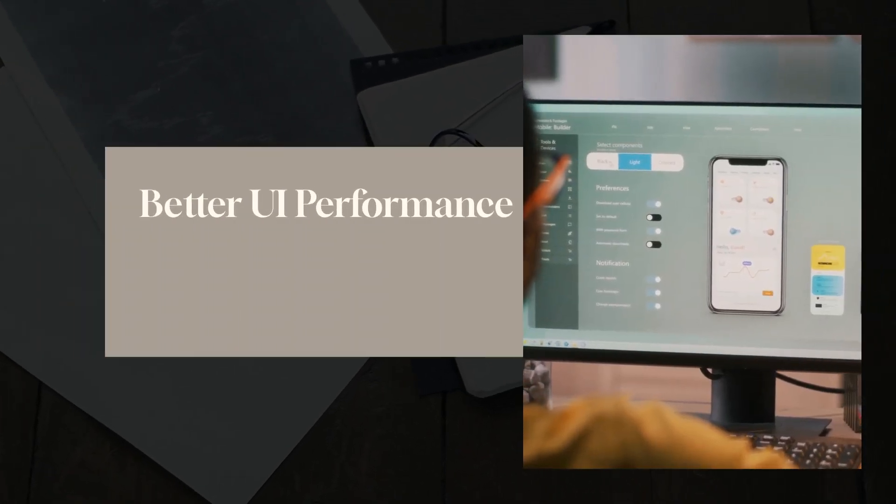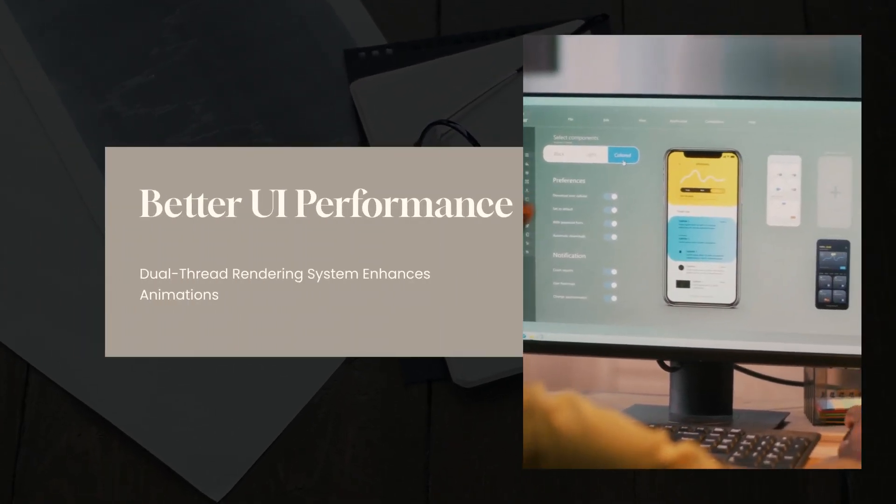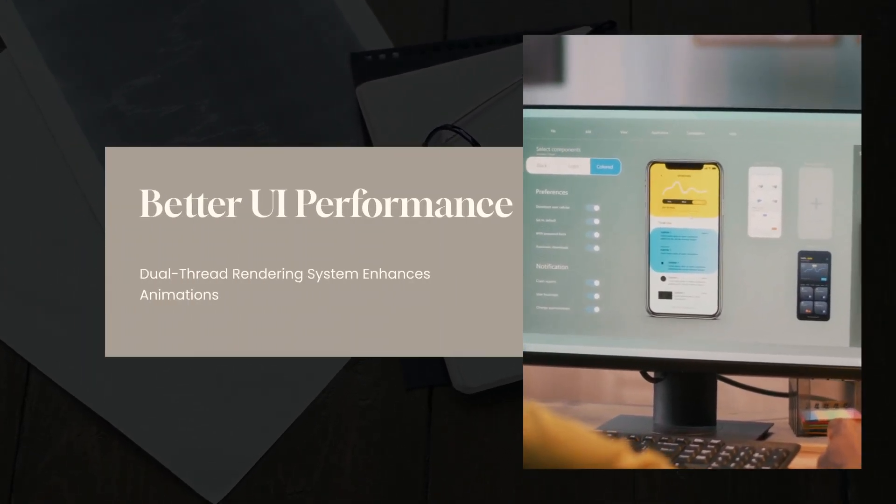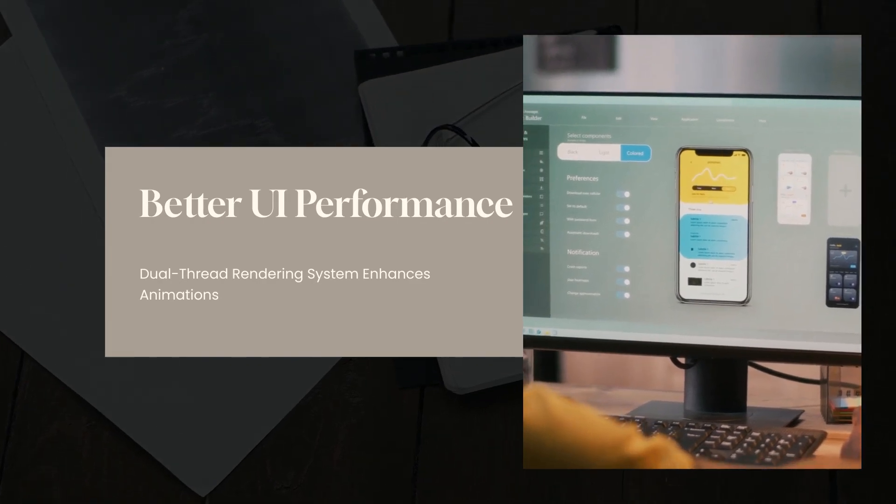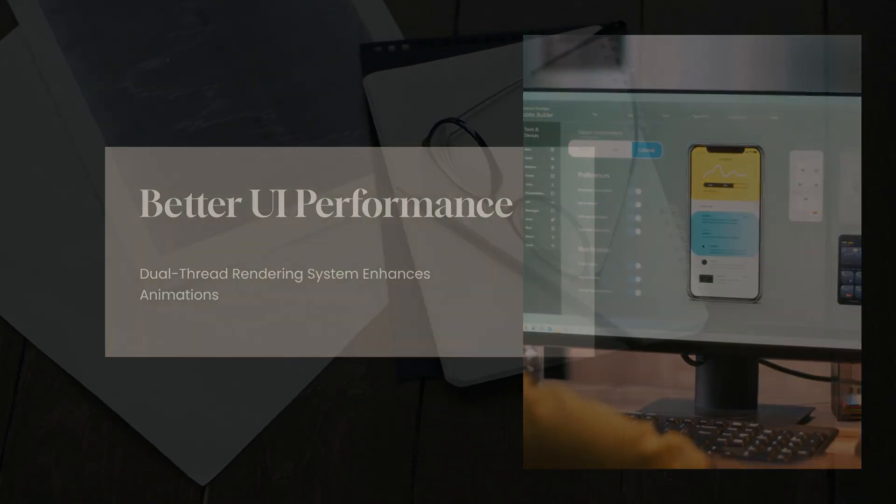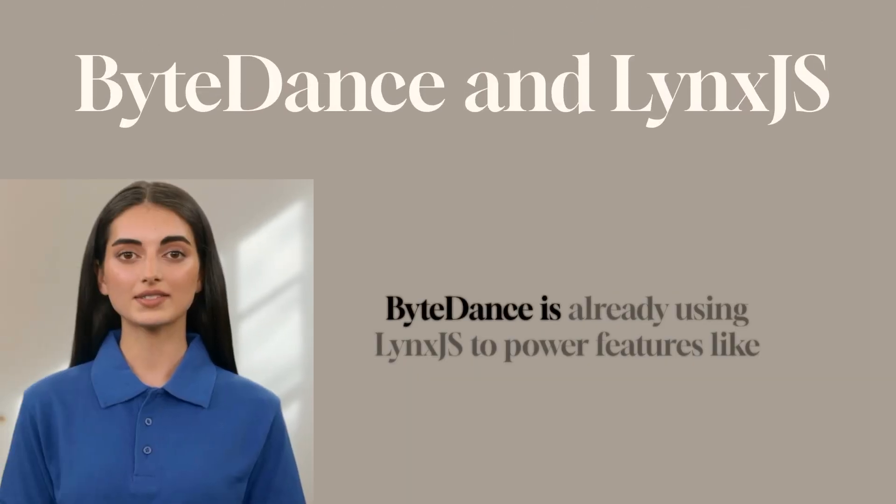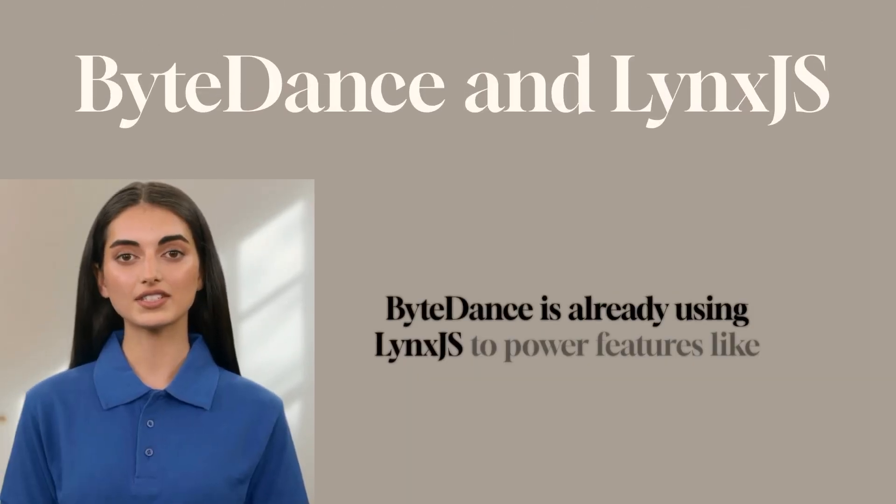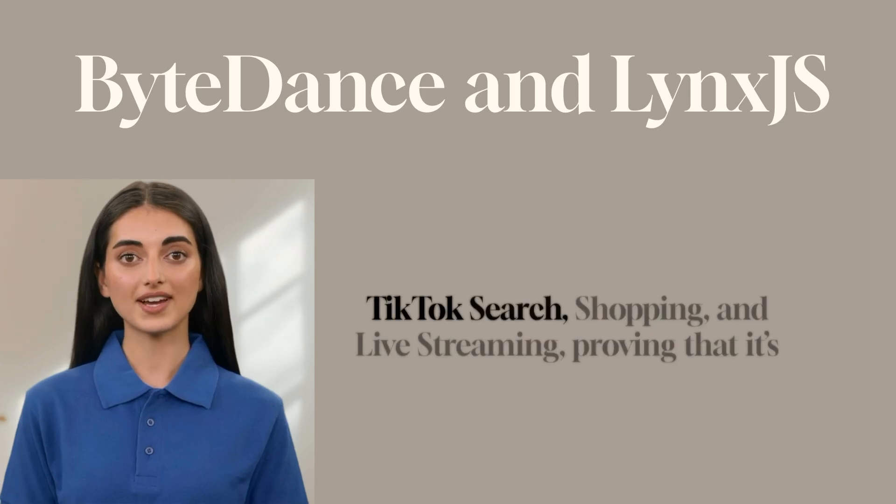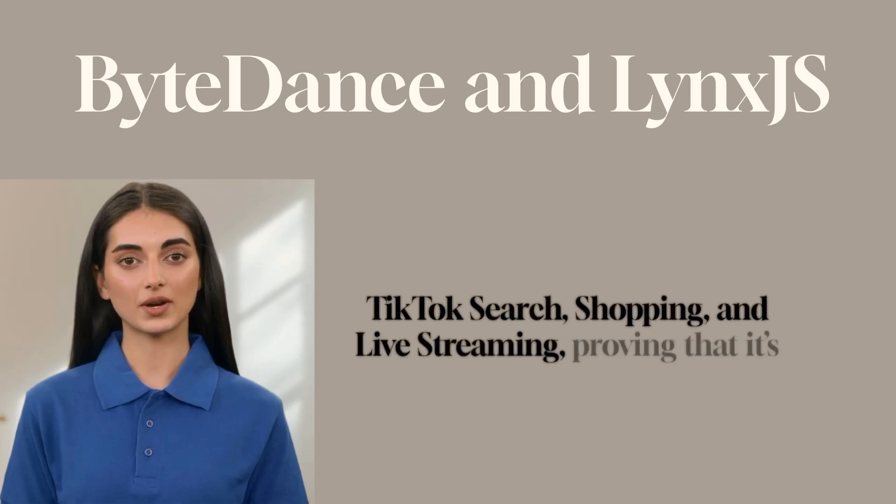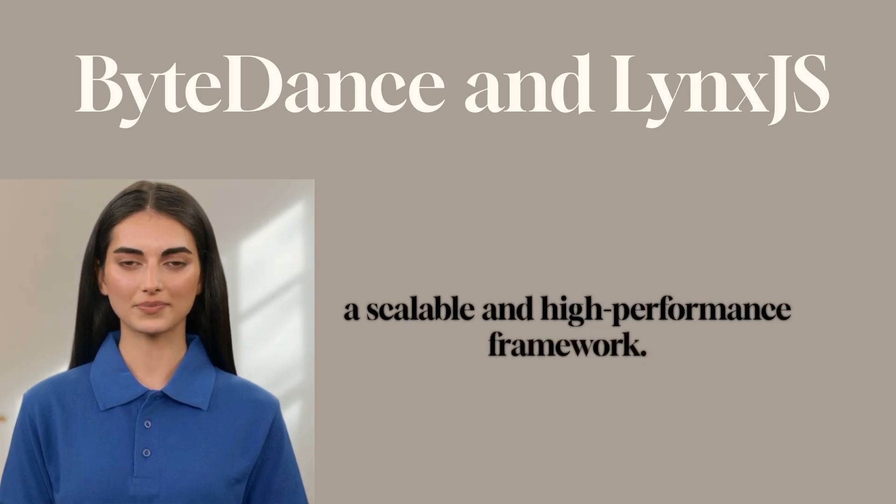Better UI performance – it has a dual-thread rendering system which improves animations, UI smoothness, and app launch time. ByteDance is already using Lynx.js to power features like TikTok search, shopping, and live-streaming, proving that it's a scalable and high-performance framework.